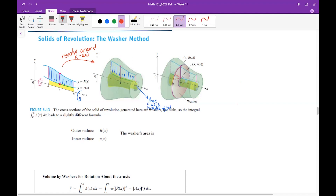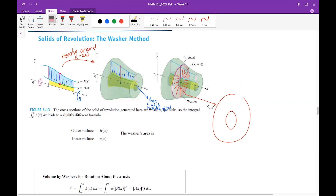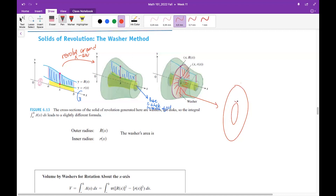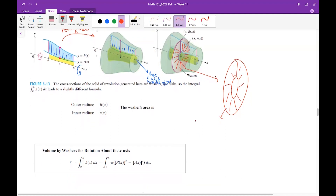Look at the cross-sections here. There is an empty disk inside — a bigger disk — that's why the cross-sections are rings now. A(x), the cross-sectional area, is not a full disk anymore. It is a ring.